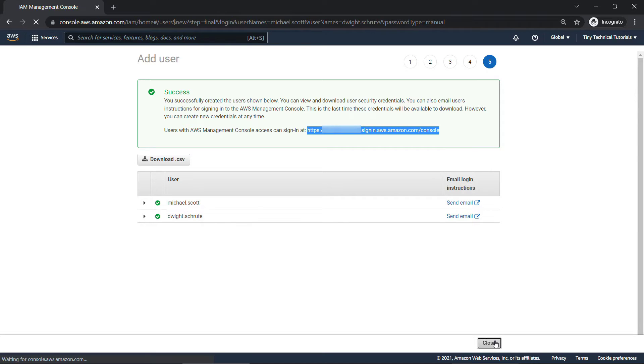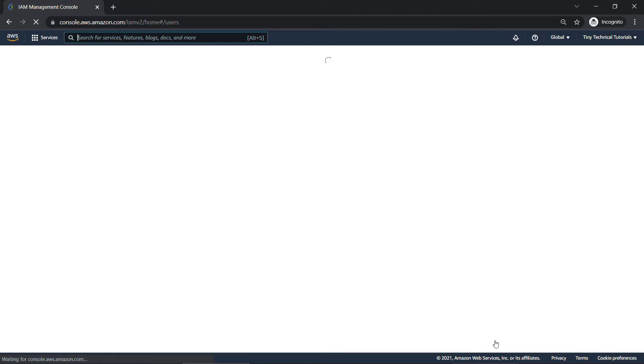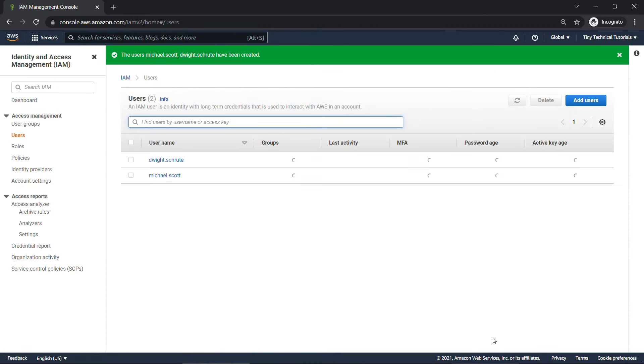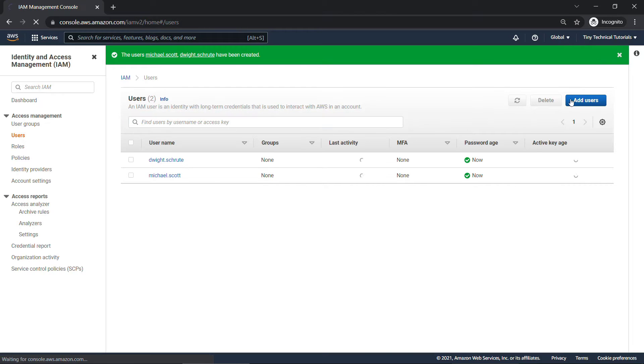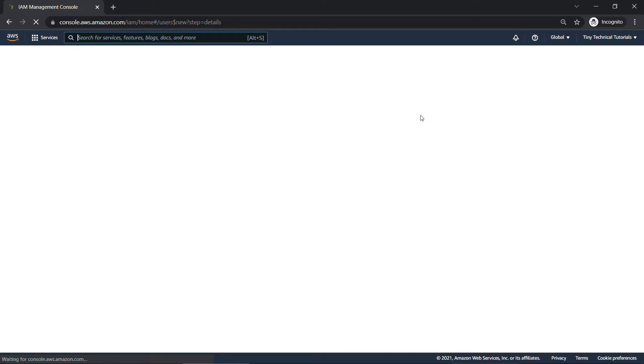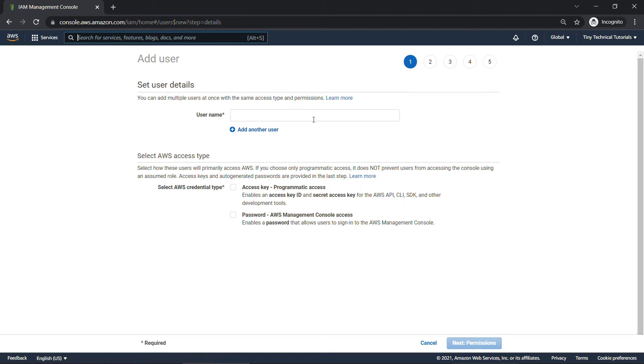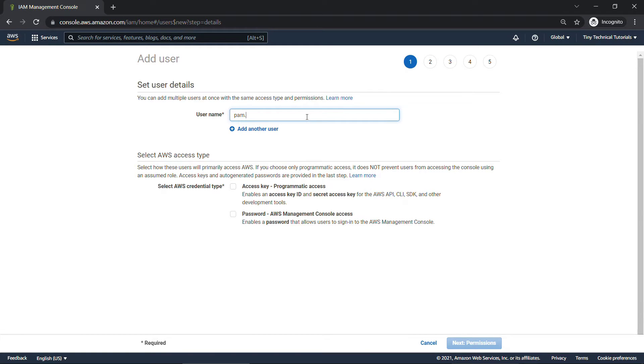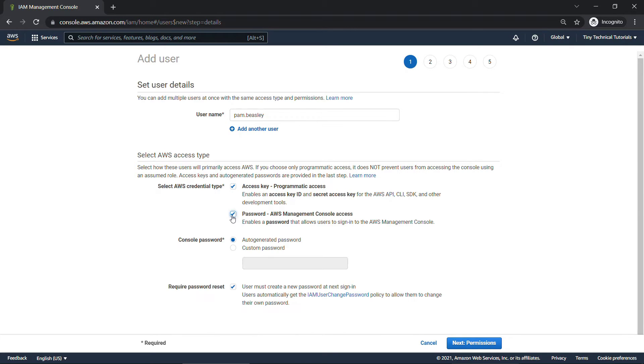But let's close out of this, and then I'm going to add one more user. Back to users and add user. This user I am going to grant programmatic access, so I need to do it separately from what we just did. But we'll do one for Pam Beasley. Programmatic access here, as well as console access.